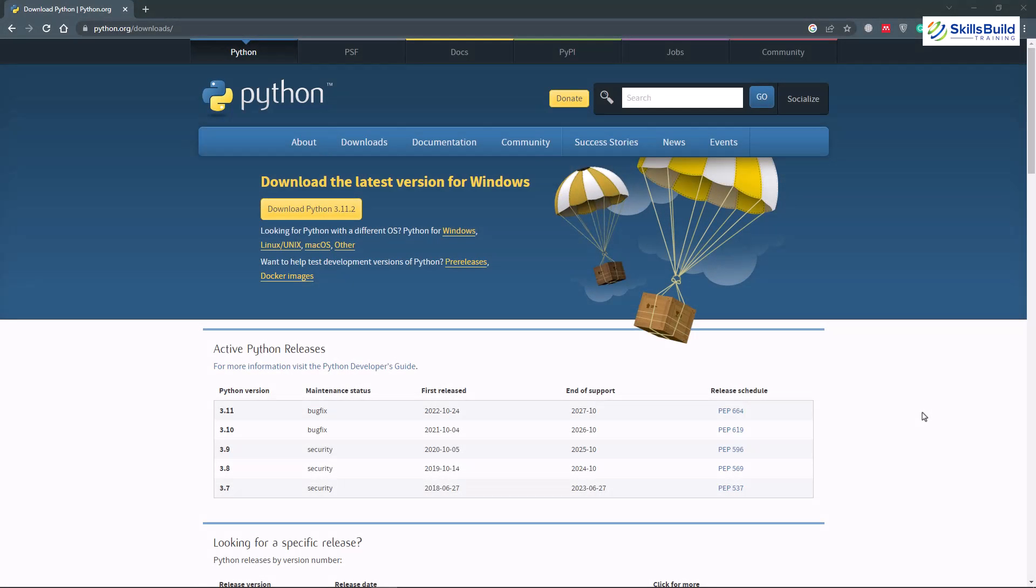The process of downloading and installing Python in Windows 10 and 11 is the same. So for the sake of this video, I'll stick with Windows 10 and you can follow the same process for your Windows 11 as well.